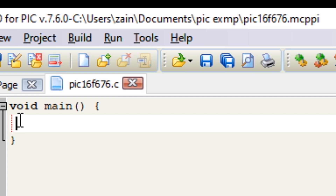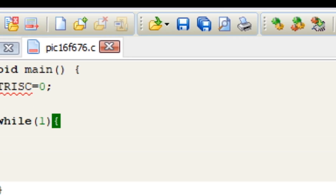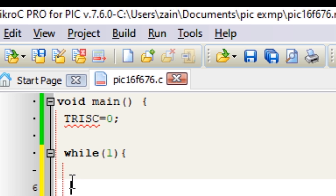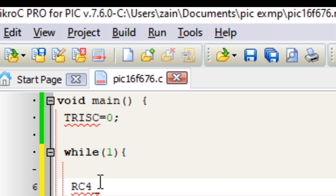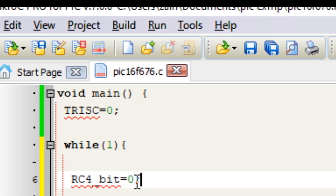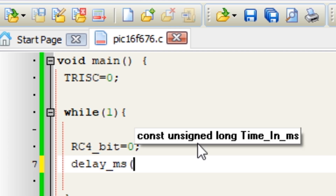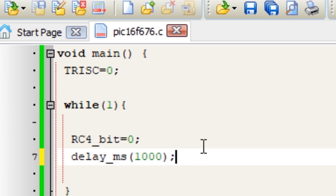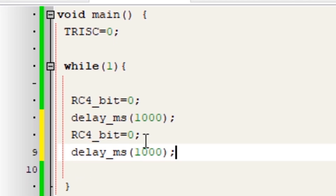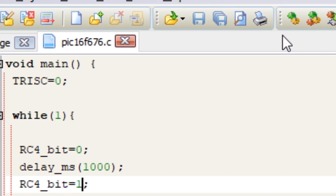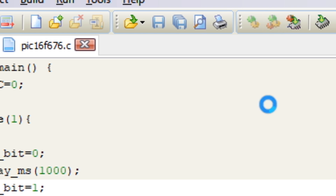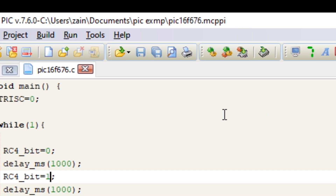Now in the void main loop, write TRISC equal to 0 and a semicolon. This command will set port C to output. Now write while and in the parentheses write 1, then write curly braces. In the curly braces we will write our main code. Write RC4_bit equal to 0, then write delay_ms and in the parentheses write 1000, which is equal to 1 second. Now write RC4_bit equal to 1, then write another 1000 millisecond delay. Now let's click on Build. Our hex file is created in the project folder.